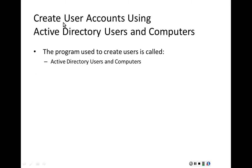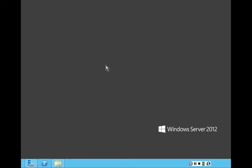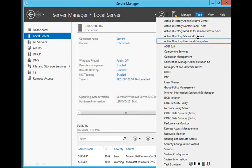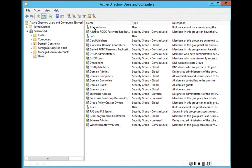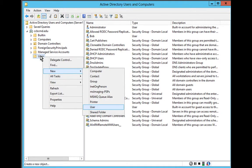Let's start with creating user accounts using Active Directory Users and Computers. The program we use to create users is called Active Directory Users and Computers. To get to that program, we go to Server Manager, click on Tools, and select Active Directory Users and Computers. There we have Active Directory Users and Computers for ccbcmd.edu. Clicking on Users, we can see that by default an administrator account has already been created. To create a new user, I right-click on Users, select New, and then click on User.